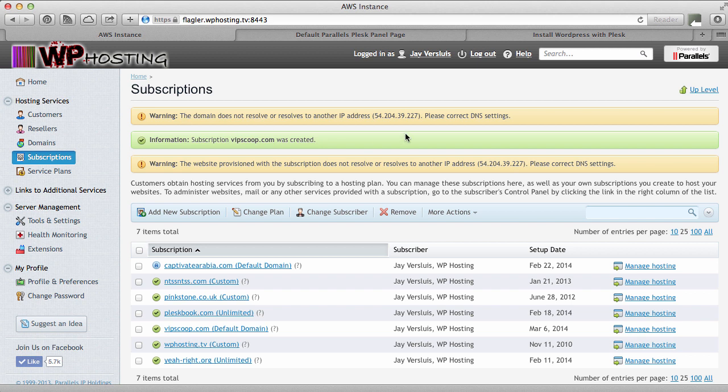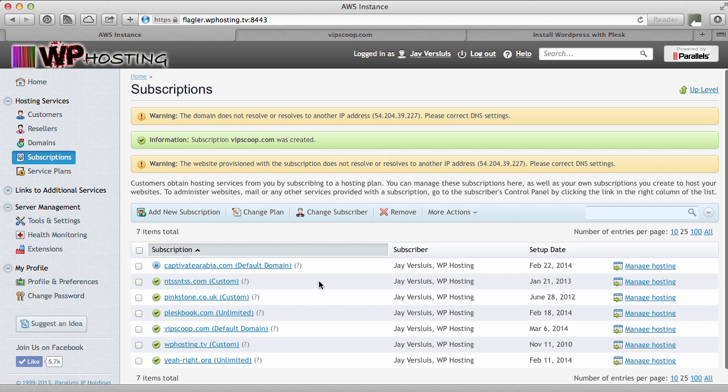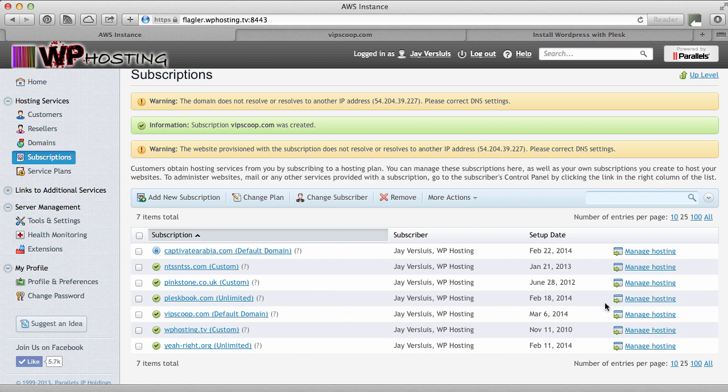I'm getting a little warning here. That's because I'm using an Amazon instance and my domain resolves to this IP address which is my elastic IP address but Plesk works with an internal IP address and therefore I get this little warning message. Let's ignore this.